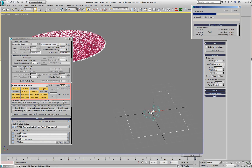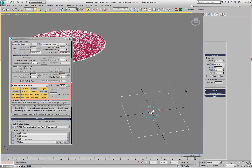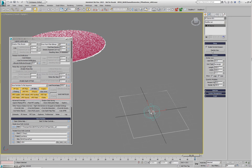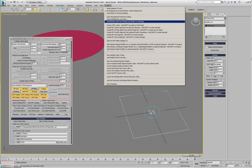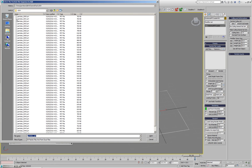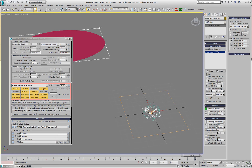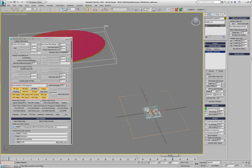Once the saving is done, I'll disable the particle flow. We can even assume the PRT sequence was given to us by somebody and we don't even have the particle flow. So at this point I have only a PRT sequence and a PRT loader. In this PRT loader I'll load these particles, switch the display to 100%, and if I play back I'm going to see those particles moving around.